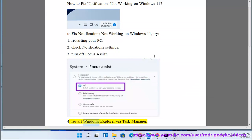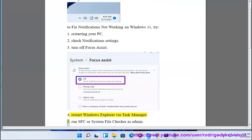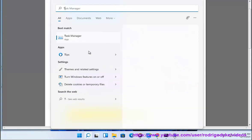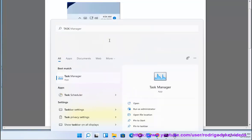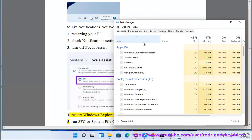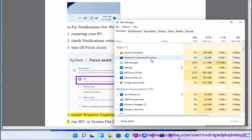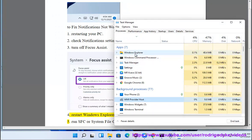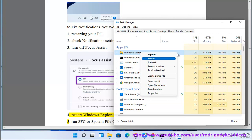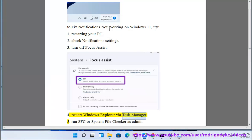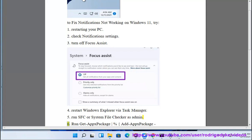Restart Windows Explorer via Task Manager. 5. Run SFC or System File Checker as admin. 6.